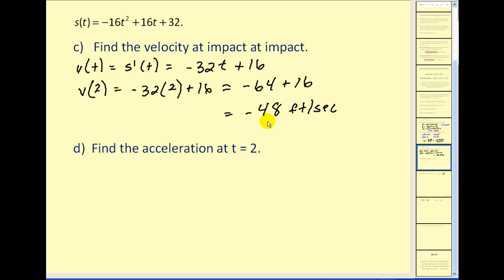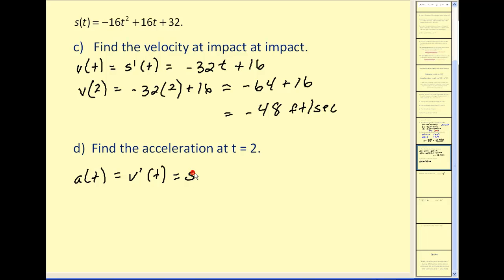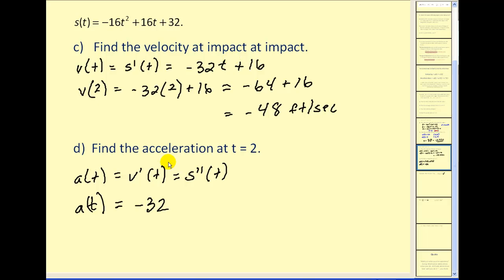We can find the velocity at any instant in time between zero and two seconds. For part d, find the acceleration at t = 2. The acceleration function is the derivative of the velocity function, or the second derivative of the position function. Our velocity function is v(t) = −32t + 16, so its derivative is −32. The acceleration function is a constant, which makes sense — that's the acceleration due to gravity on Earth. The acceleration for the entire dive is −32 feet per second squared; it's negative because gravitational acceleration is downward.